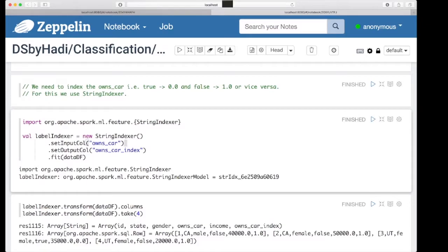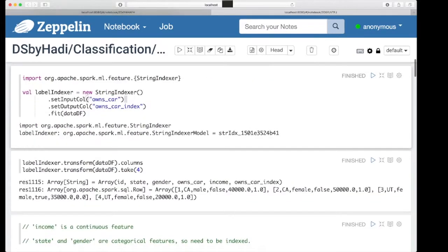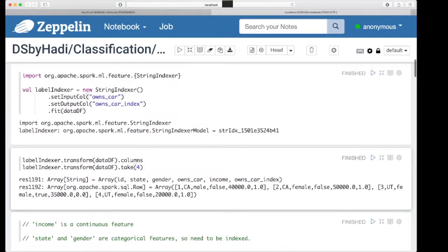Our response variable is owns car, and we need to predict whether it's true or false. First, similar to logistic regression, we need to do string indexing on this column. Once we do that, you can see the results — owns car index is added. The value for that column: one is representing false, zero is representing true, and so on.